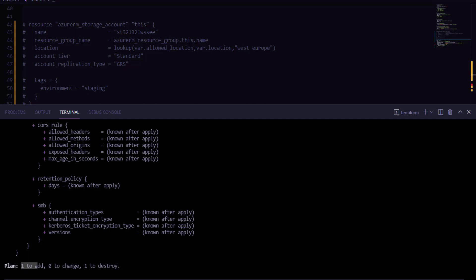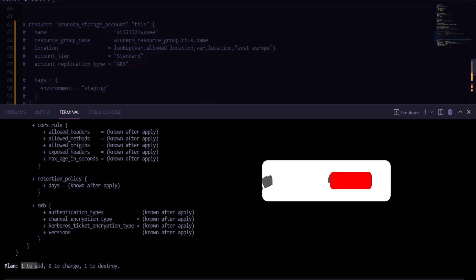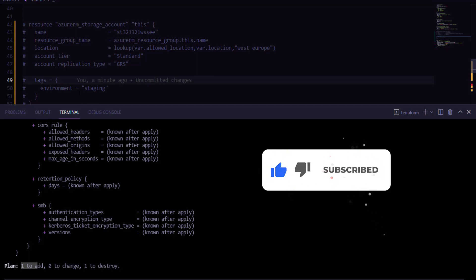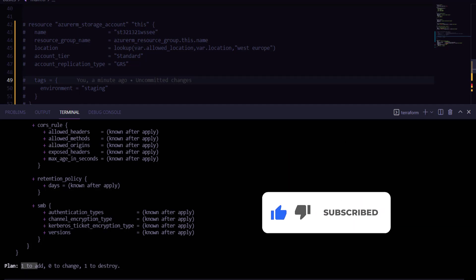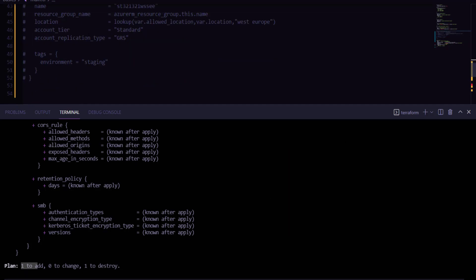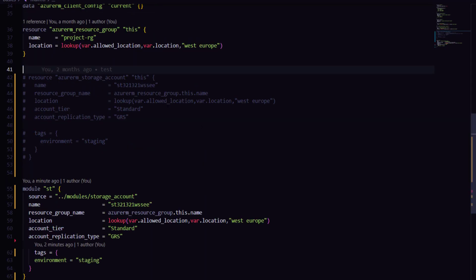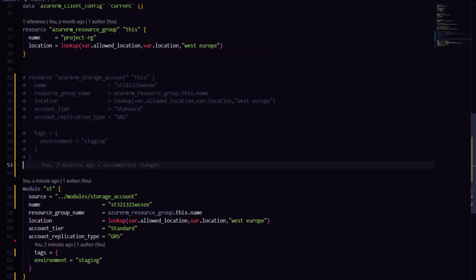That is what we do not want at any cost, because our storage account resource might have really critical data stored in it and we don't want to lose those resources. So to avoid such a situation and to achieve our goal, the latest version of Terraform gives us the move command.